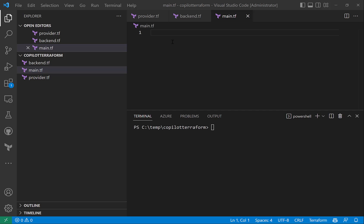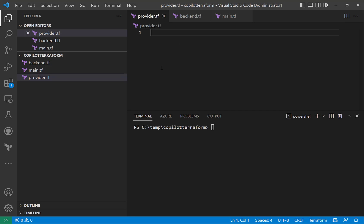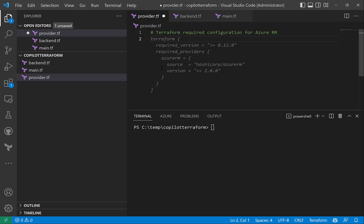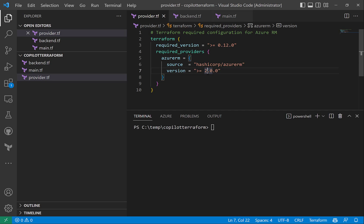Let's start with providers. Let me type Terraform required configuration for Azure RM, and when I hit enter you can see it immediately provides me assistance to have the Terraform required configuration and the Azure RM version specified here.